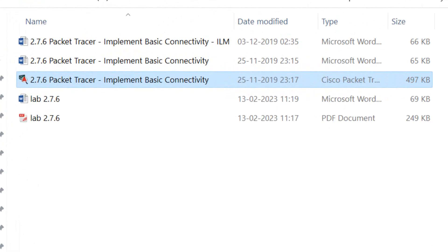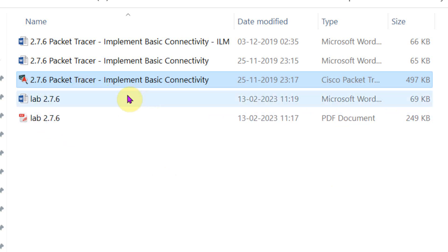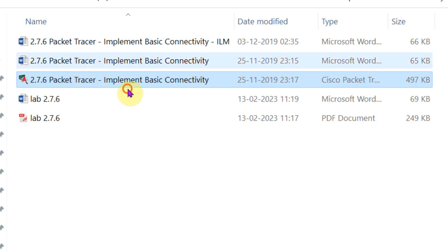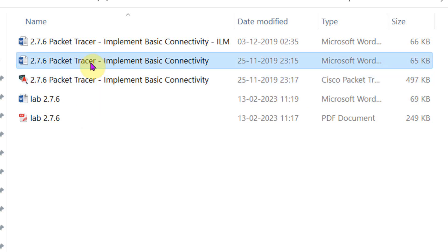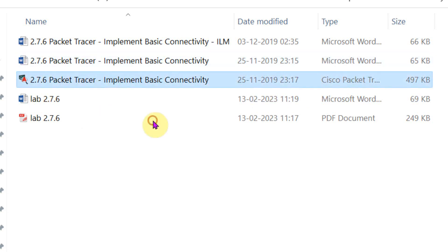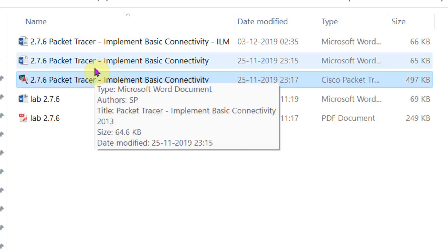Hello students, let us do a new experiment. This experiment title is Implement Basic Connectivity. Here are the files on the screen. This is a Cisco Packet Tracer file, and this one is a lab manual. You can find the same files from the link given in the description.